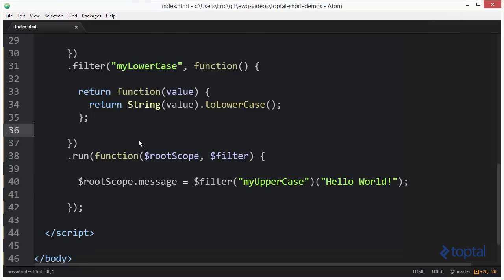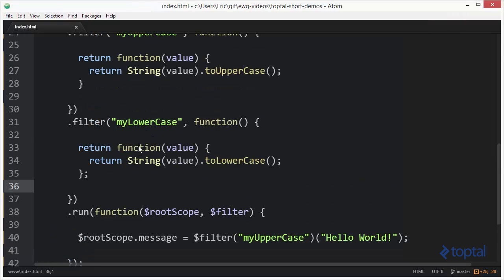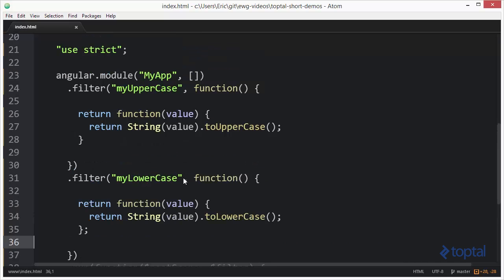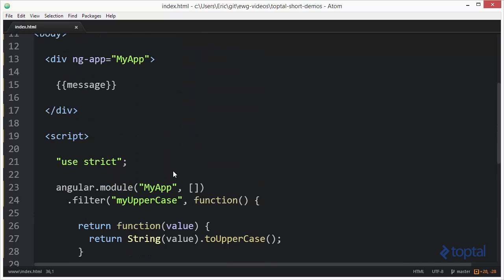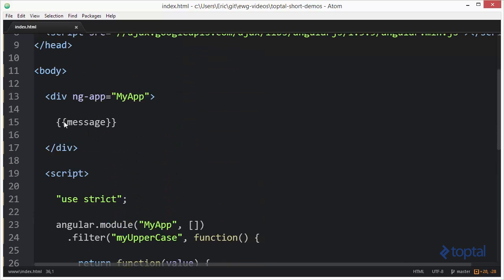So with AngularJS we can create these filters where we can pass in a value, the value will then be modified and then return that modified value, and that's what gets displayed here in our view.